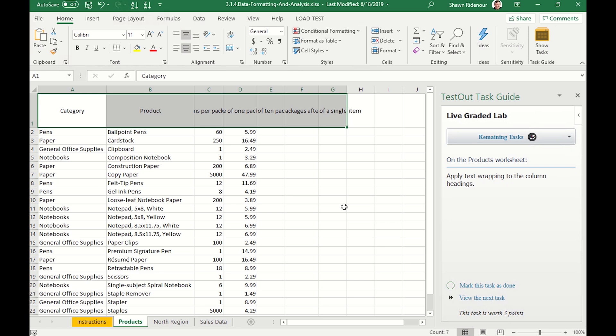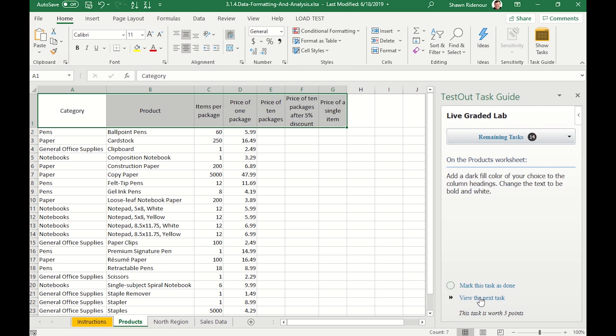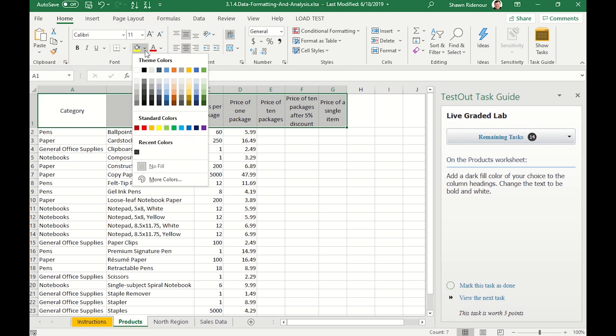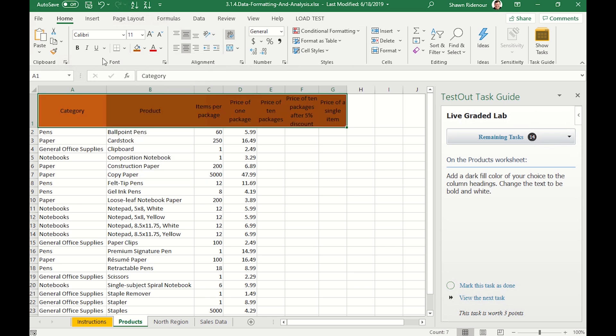Since the text does not fit the cells, our next task is to apply text wrapping to the column headings. We want to make these headers look a little bit better, so we're asked to pick a dark fill color. For this one, I'll pick orange, and then make the text bold and white.